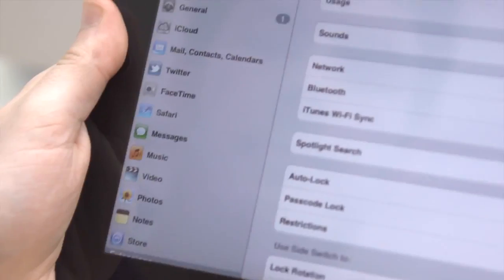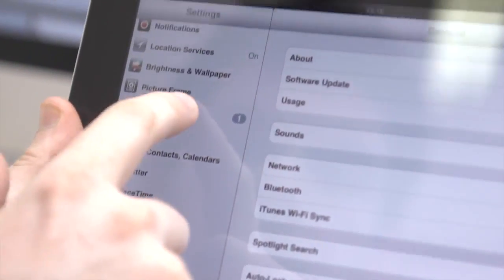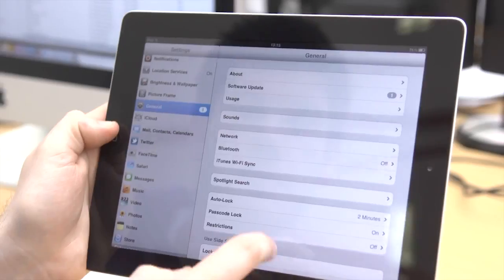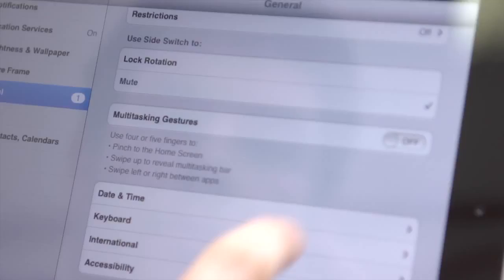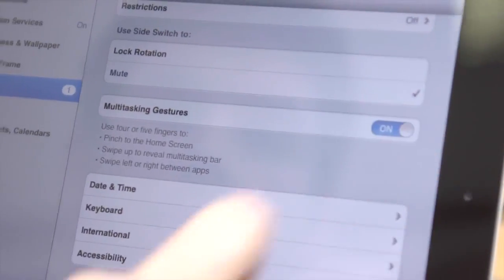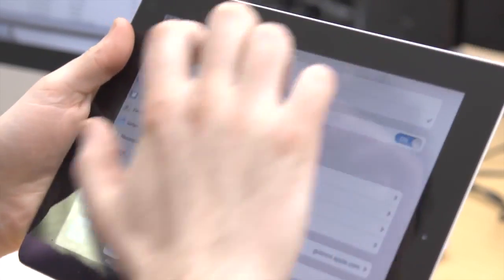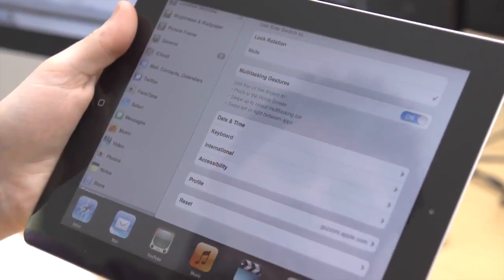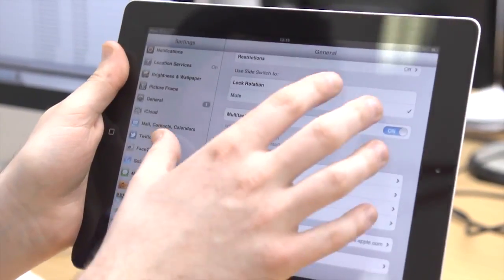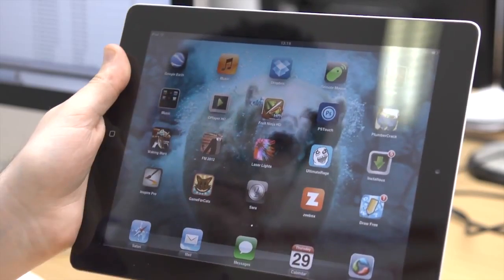If you turn multitasking gestures on in General Settings, this will allow you to use four or five fingers to swipe left and right between apps, swipe up to reveal the multitasking bar and pinch your way back to the home screen.